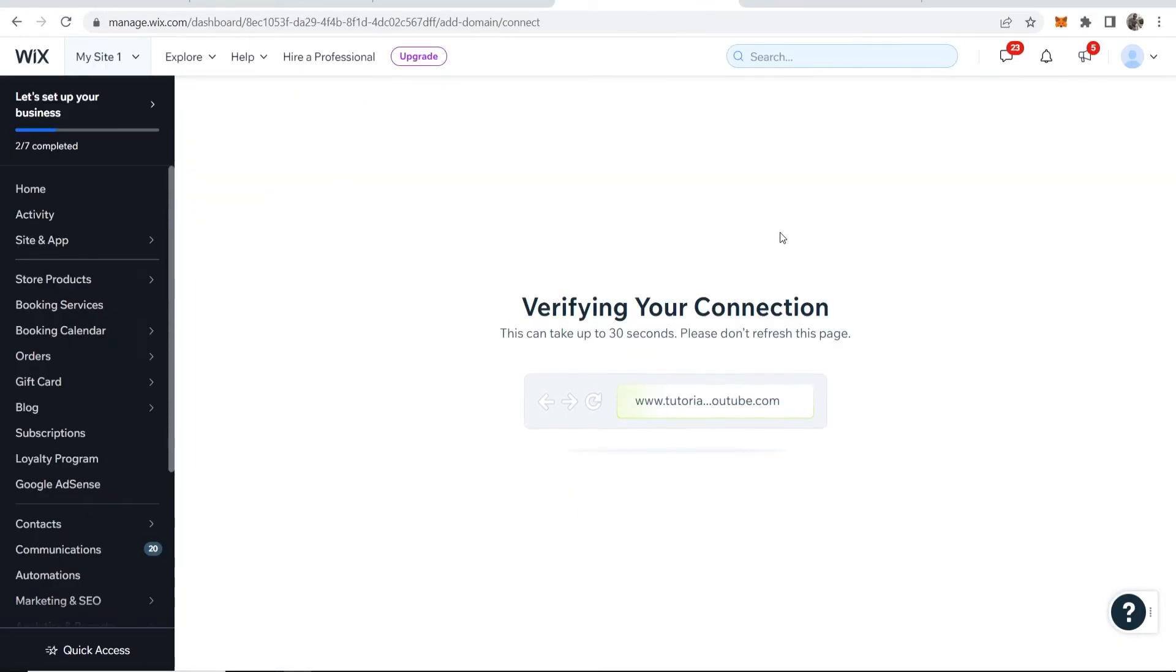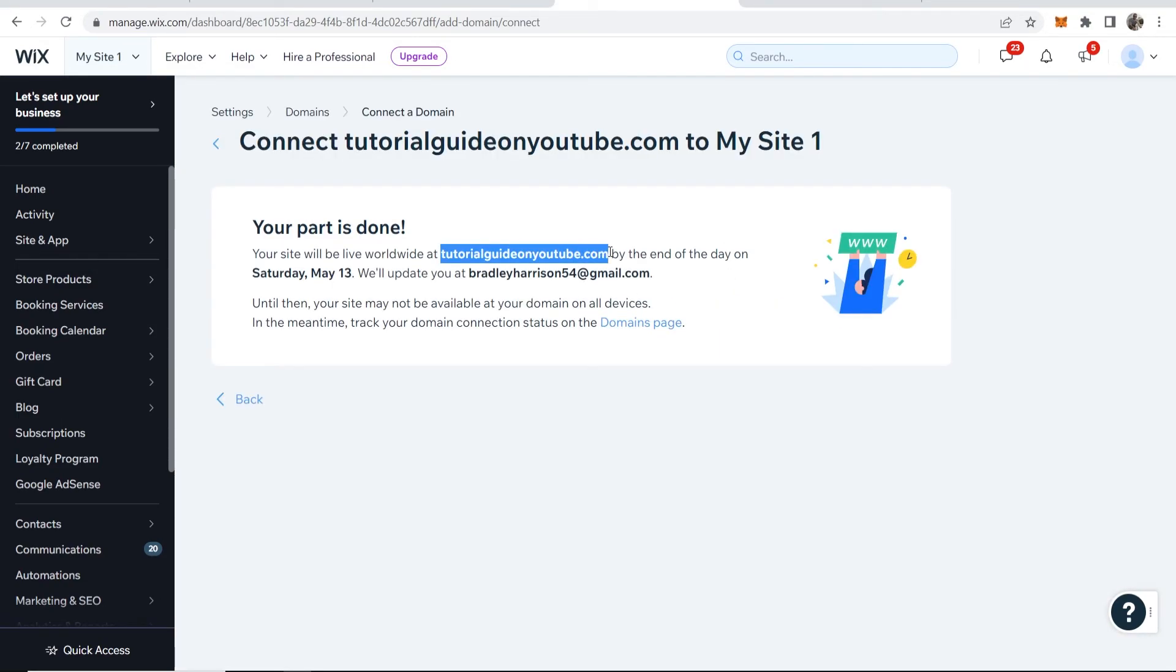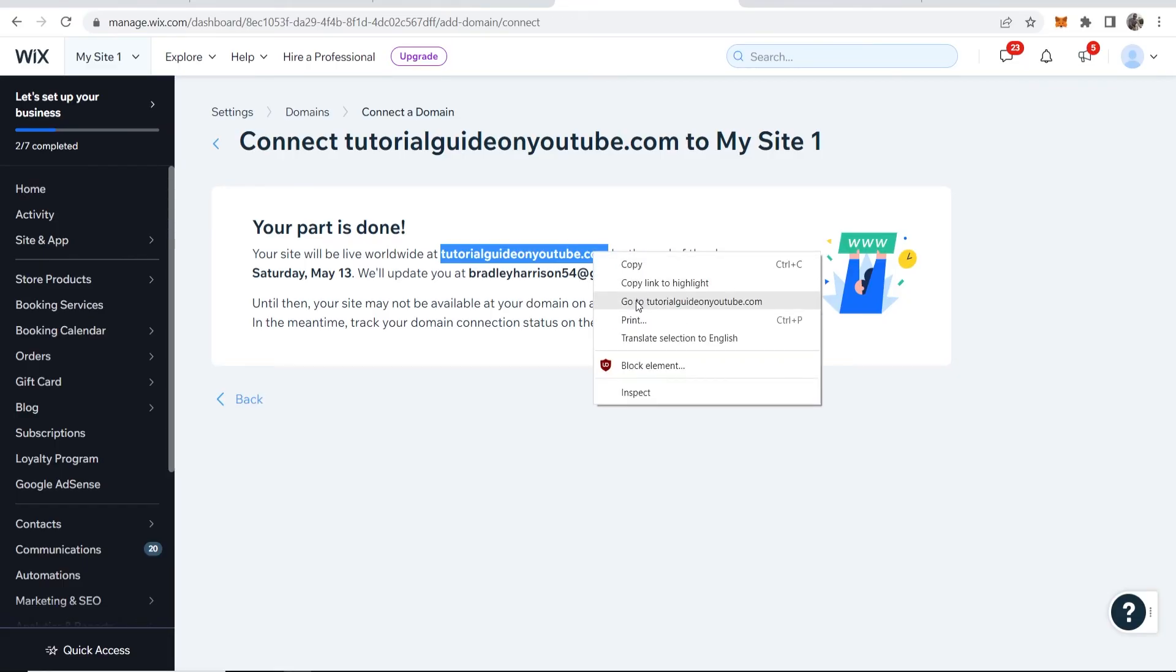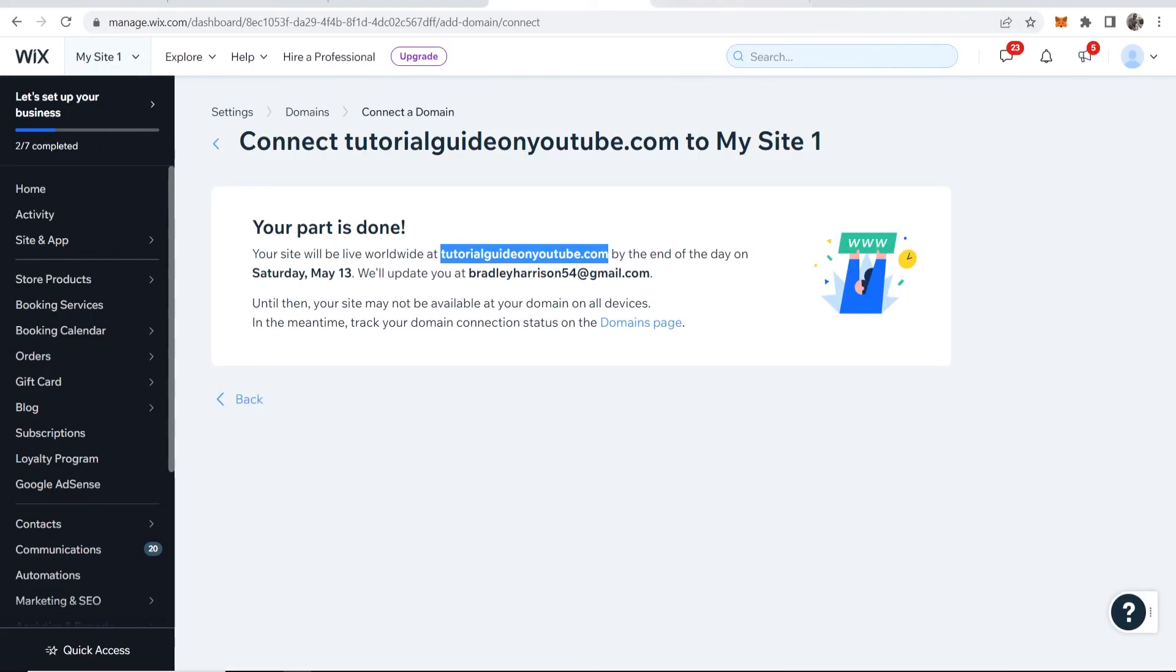Now Wix is going to verify this connection. And there you go - the domain's being recognized. Now all we have to do is wait up to 48 hours. You can see it's not working yet, but just give it up to 48 hours and then it will be fully working.